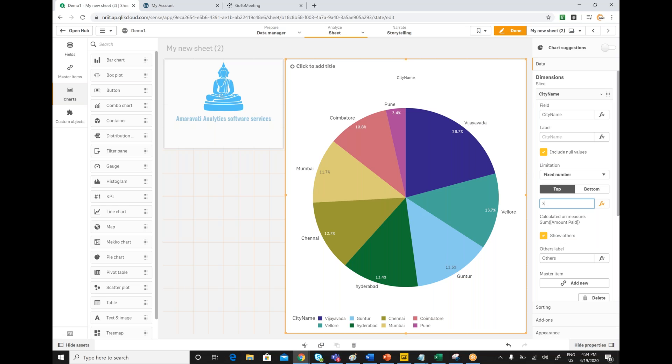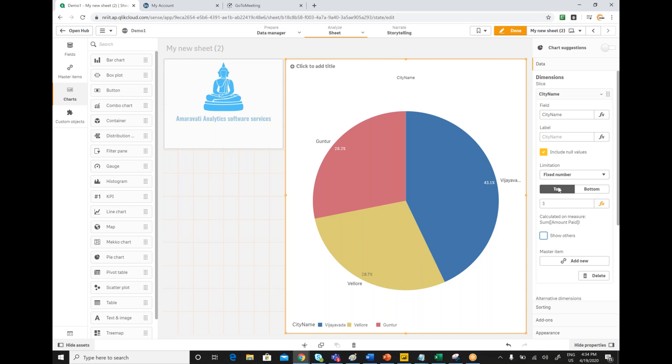But here you have an option to represent others also. For now, ignore it and mention top three. You are able to see that top three cities here.